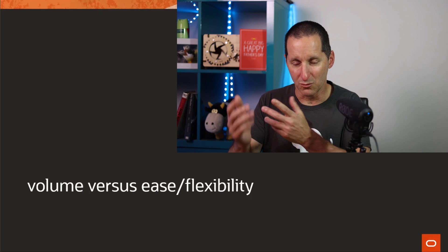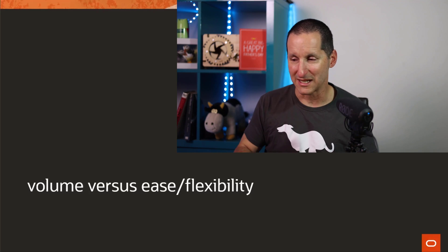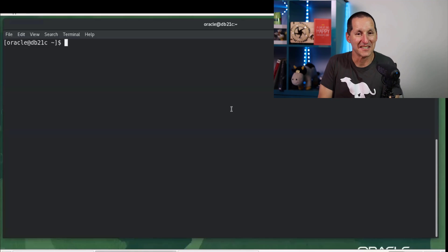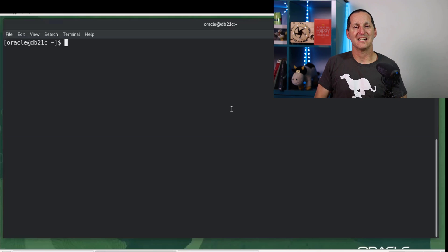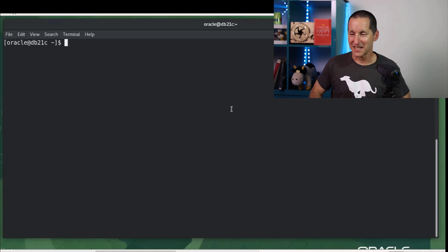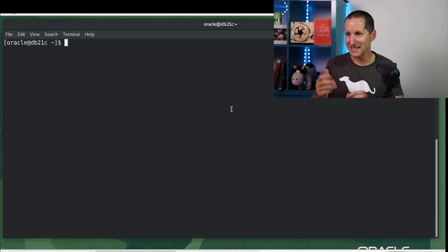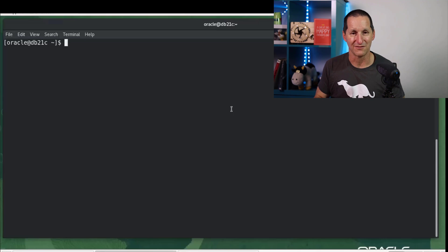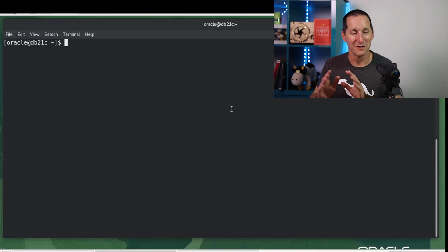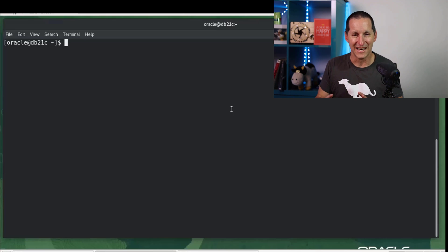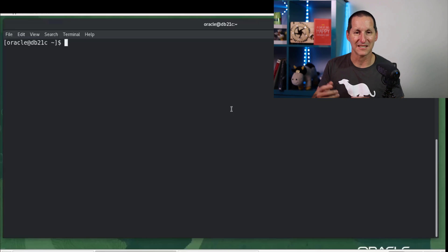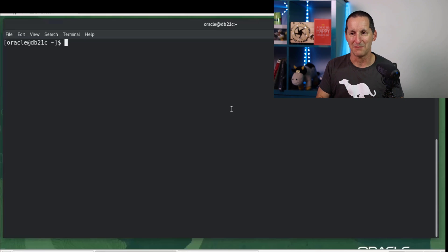And we'll explore this with a demo now. This is all going to be done with 21C Express Edition, just a running version, running under Linux, under VirtualBox here. So it won't be breathtakingly fast because it's a VM running on a laptop, but we'll get enough of a comparison here.